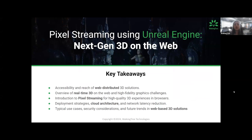Hi everyone. Welcome to our webinar: Pixel Streaming Using Unreal Engine — Next Gen 3D on the web. My name is Anjali, and I will be hosting today's webinar on behalf of Walking Tree Technologies. We have an engaging session ahead where we'll explore how Pixel Streaming with Unreal Engine brings next-gen 3D experiences to the web, improving accessibility and performance.